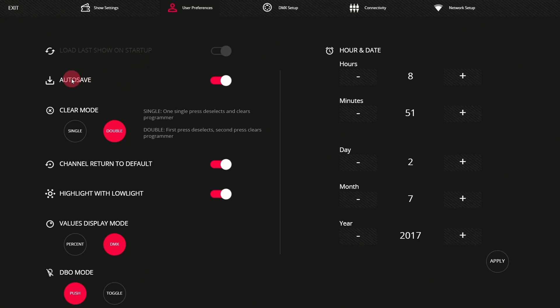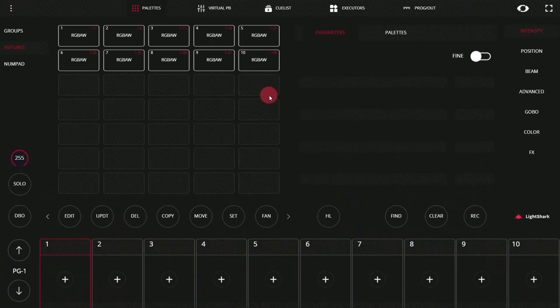While we're here, we've also turned Auto Save on, we're loading our last show at startup, and we've also turned on Channel Return to Default as well as Highlight with Low Light. All of these options can be changed and are described well in the manual. Now we'll press Exit.